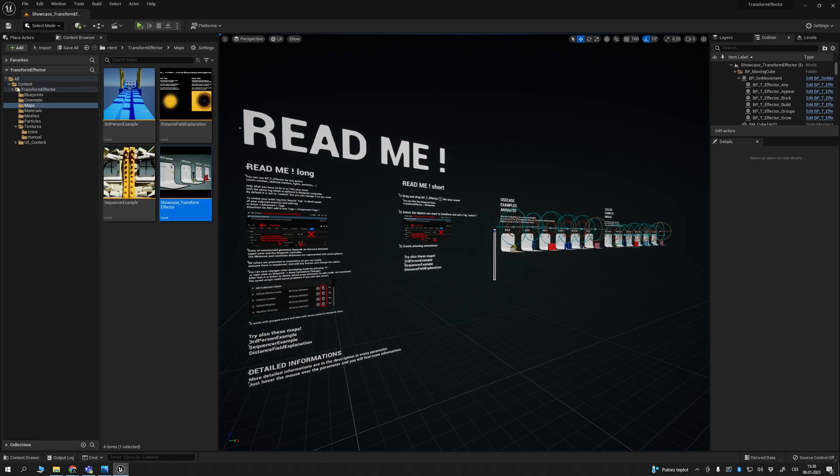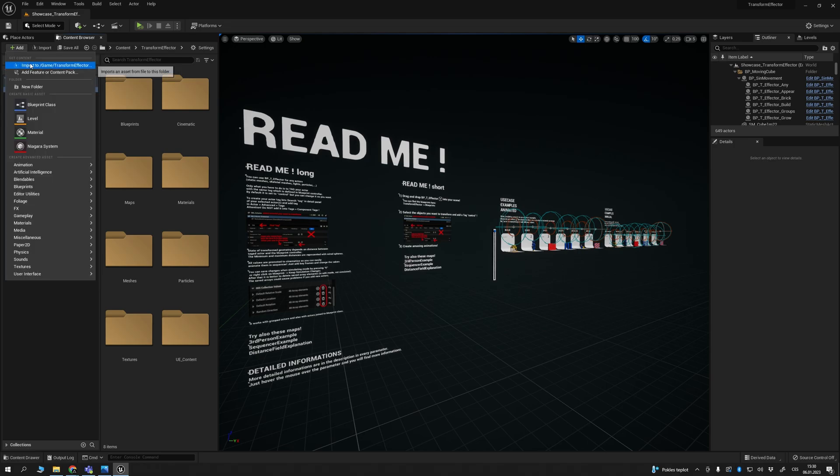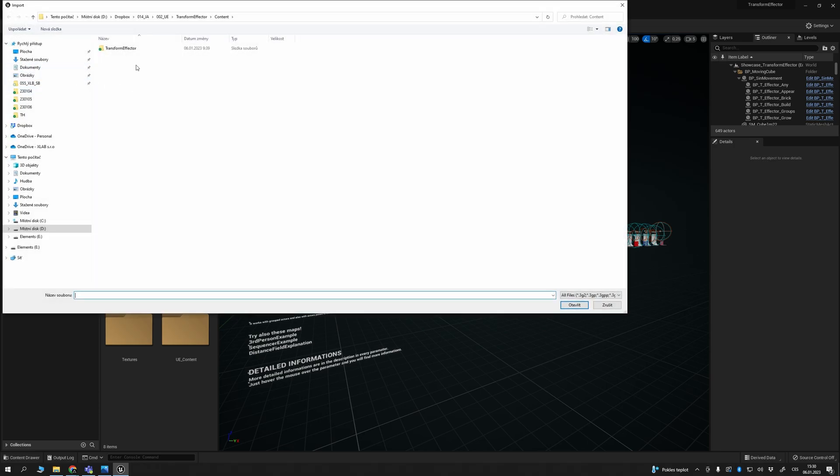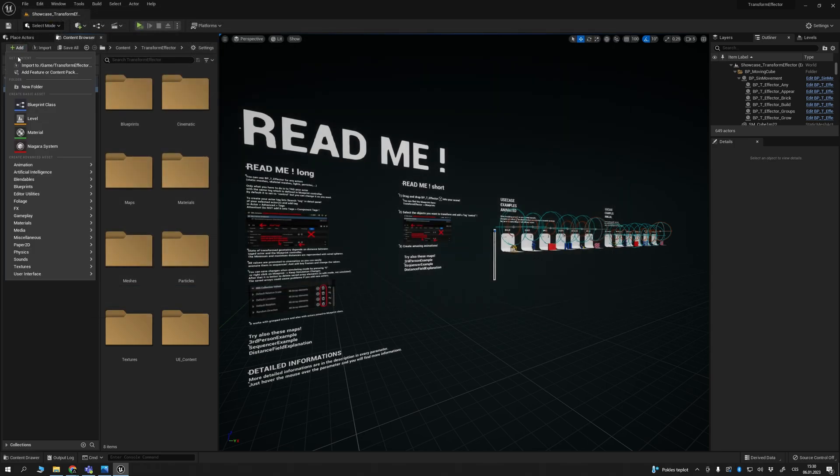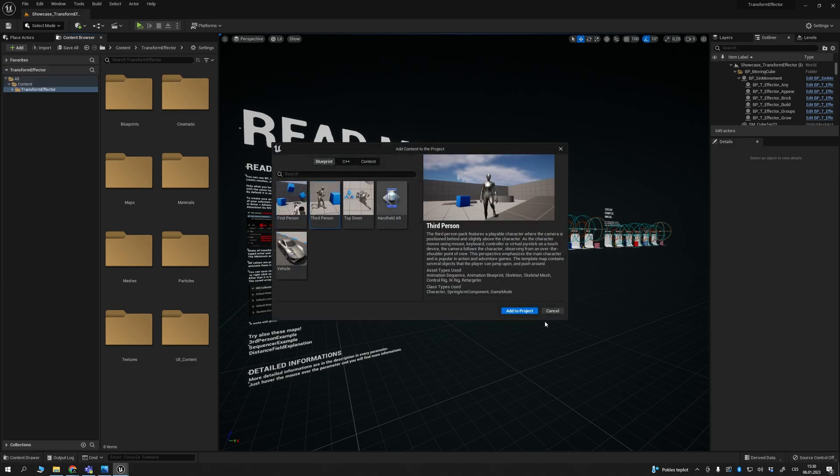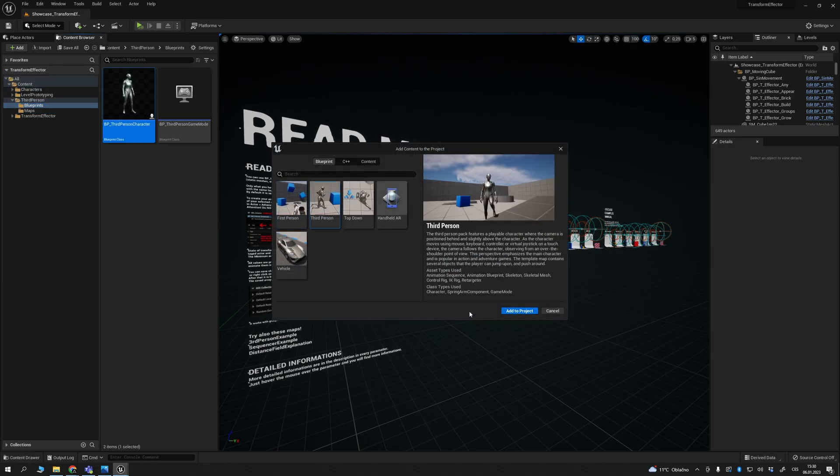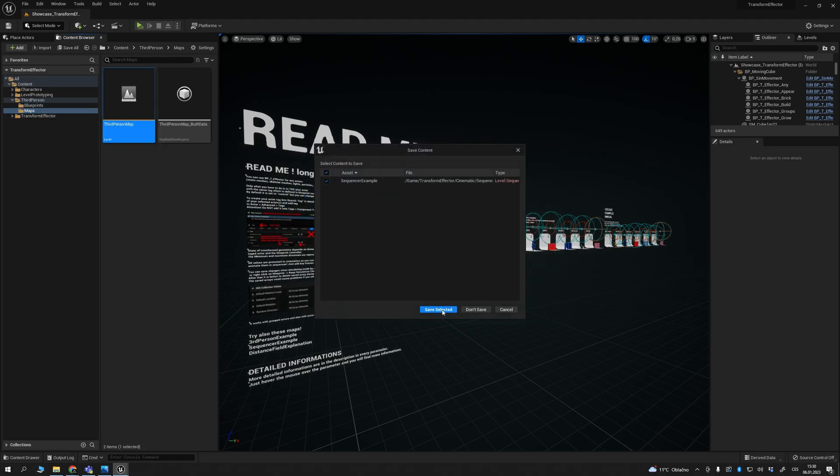Open your project and add feature or content pack, third-person. Click on it. You get it, open maps, third-person map.